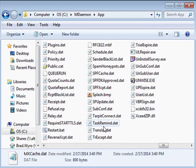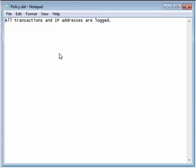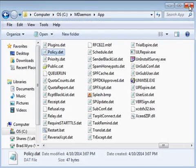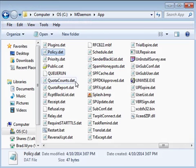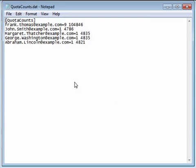If you have configured a site policy under the security settings menu, you can view its contents in the policy.dat file. When mail quotas are configured, the quotaCounts.dat file is updated to keep track of quota statistics for affected accounts.